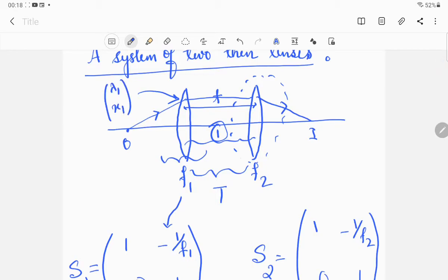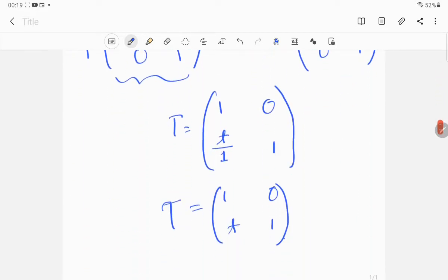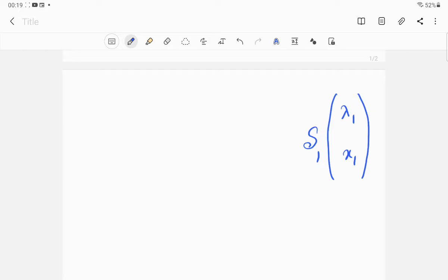Suppose the ray of light at the initial position has coordinates (λ1, x1) and at the final position has coordinates (λ2, x2). This is the initial state and this is the final state of the light. So we write the equation as: the initial state (λ1, x1) first passes through the first lens S1.